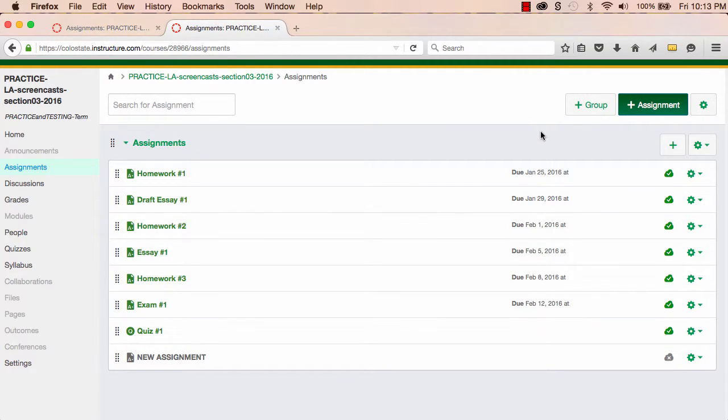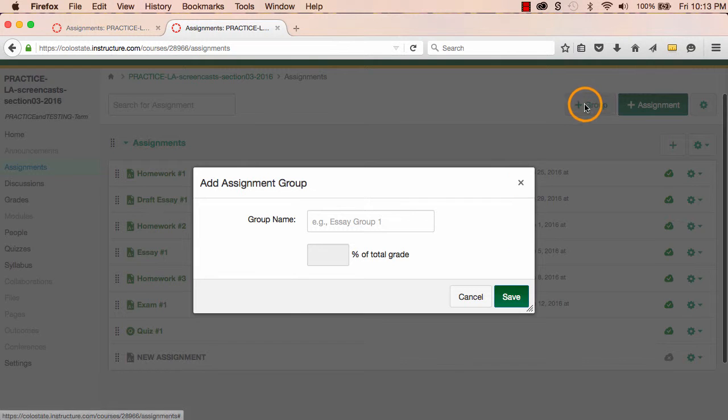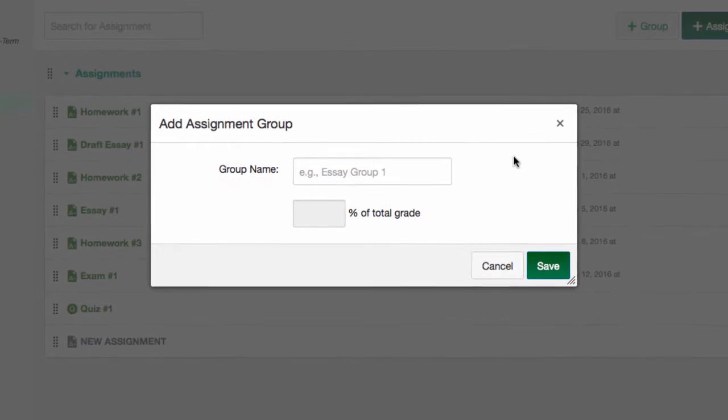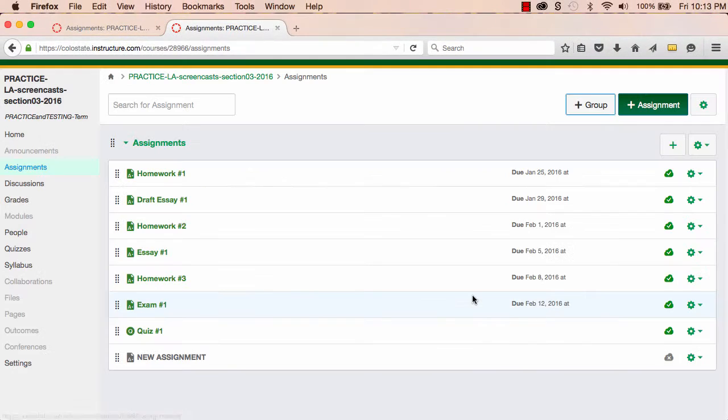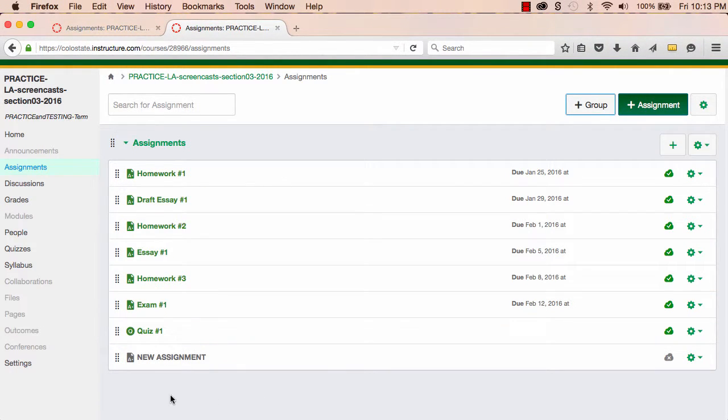I can do this on the Index page by selecting Plus Group. Grouping Assignments allows me to organize my assignments. Those groups, in addition to the individual assignments, will also show up in the gradebook.